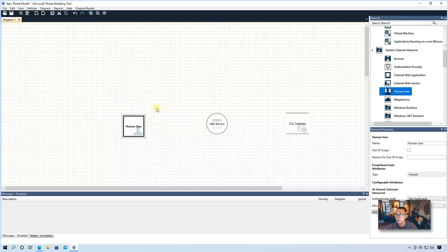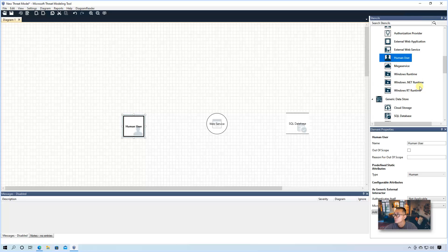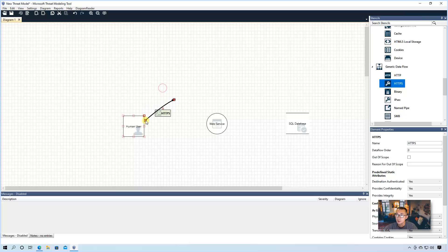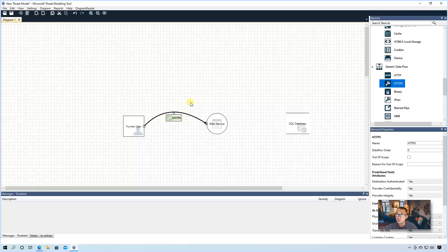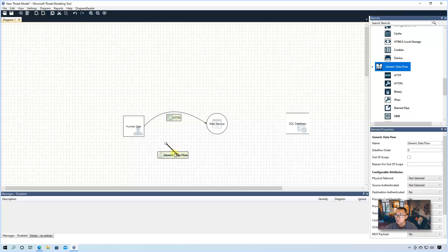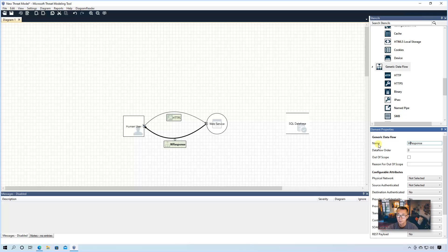After we have those three major components, we can create our process data flow. As you can see, generic data flow, listing HTTPS, HTTP over here. So to make it simple, we're just using HTTPS since that's what most people are using. We're going to create HTTPS and then we're going to connect from the human user to our web server. That will be our request. So human user makes a request and then we're going to have another data flow come back. Web service is going to respond back to the human user. So we're going to create another data flow which is coming from our web service back to our human user. We're going to say web response.